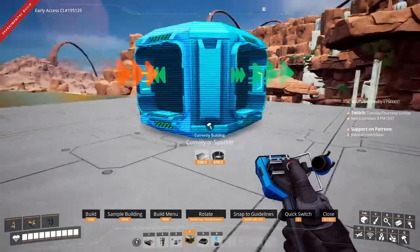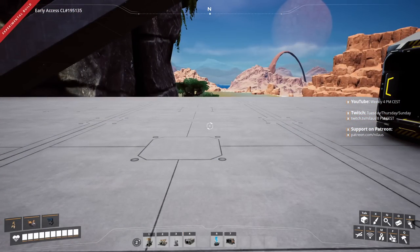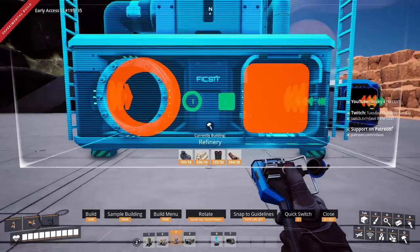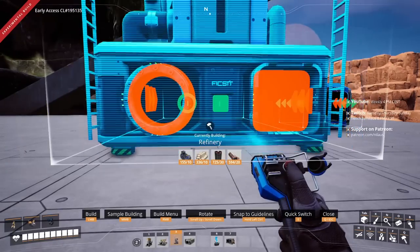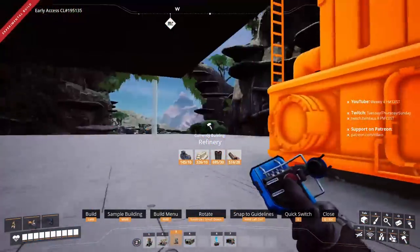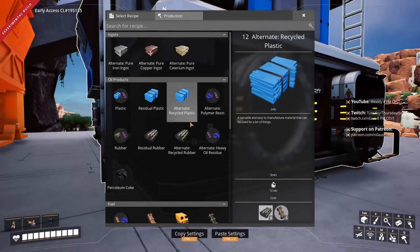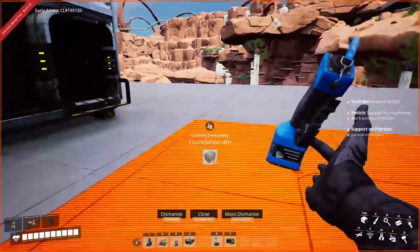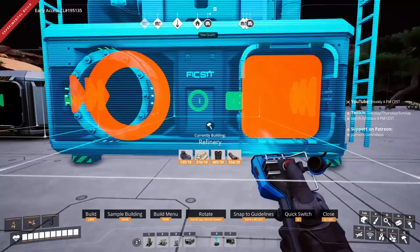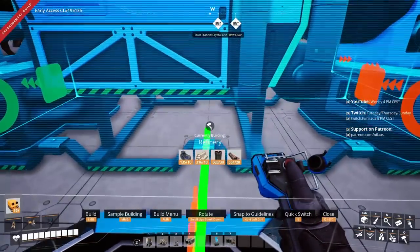I'm going to make two lines here. I will get the quartz crystal line and the iron ore line set up. The quartz crystal requires 67.5 per minute so I need a higher-tier belt. The iron ore is 35 in and 65 out so you can't use a level one belt there. I'll build five quartz refineries and seven iron ore refineries.